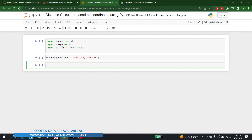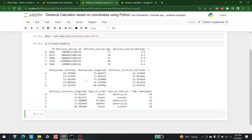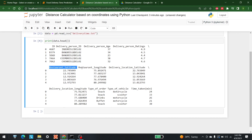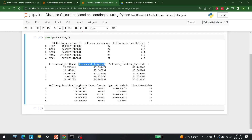Now we can output this data file. Let's write print(data.head()). This is the data we are using right now. We are currently interested in a few things: the first one is restaurant latitude and the second one is restaurant longitude. The restaurant is basically the place from which we are going to deliver food.